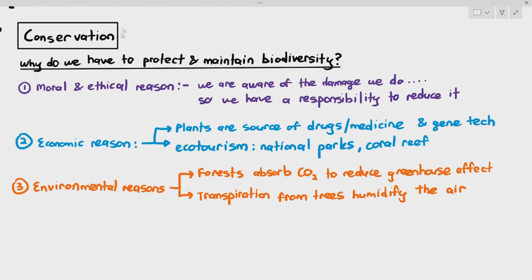Other reasons are environmental. For example, we need tropical forests to absorb CO2 and reduce the greenhouse effect. Transpiration from trees humidifies the air, adding moisture and also reducing temperatures in that area.